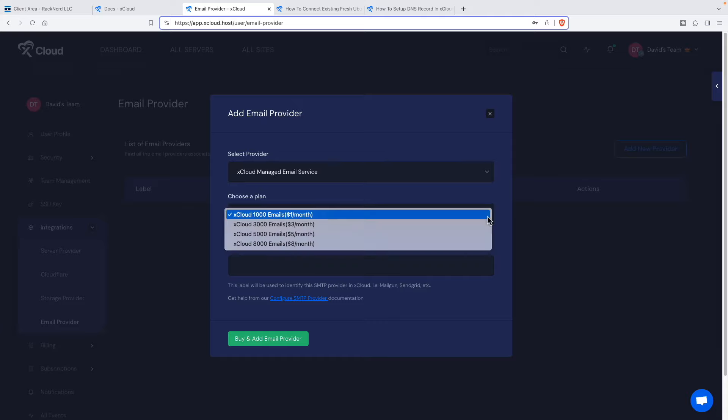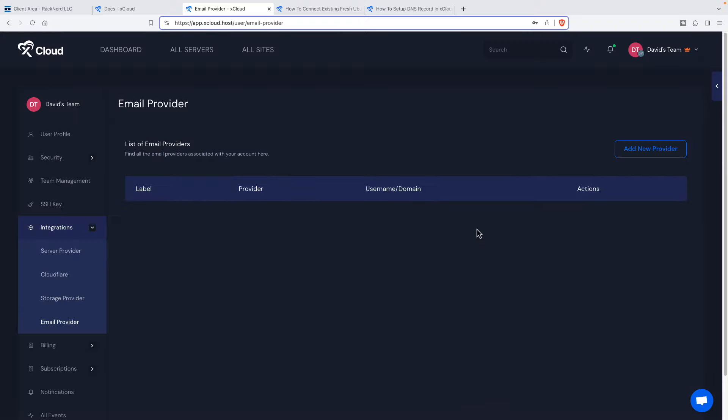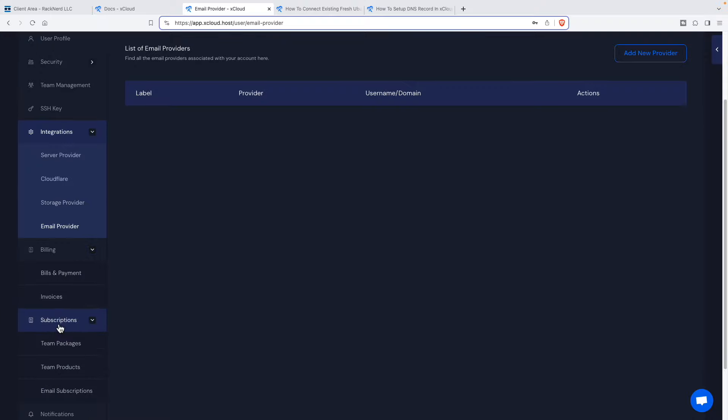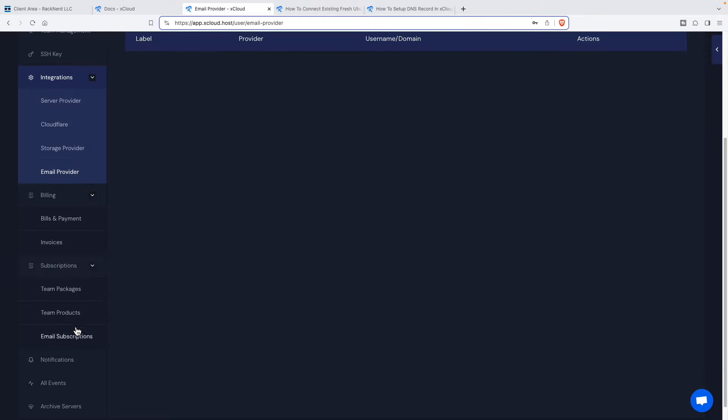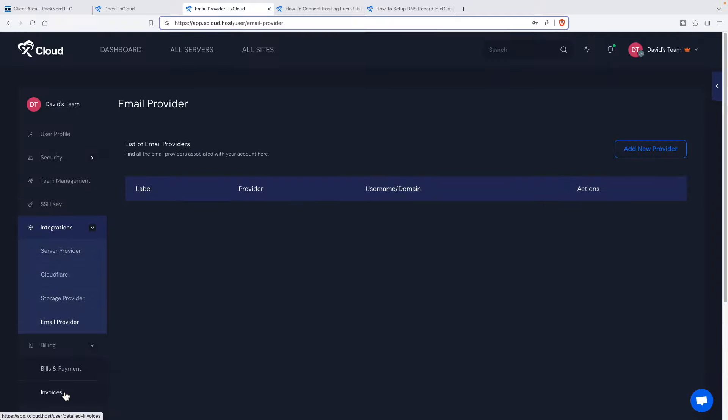They recommend Mailgun or SendGrid as kind of good ones if you're going to be having a high volume. But they also offer their own service here. So what they're doing is they're giving the option for a thousand transactional emails for a dollar a month, which is really cheap. It depends on how many servers and users and things you have. That's nice kind of gap filler there if you don't have a provider. So here's the billing. Here's the subscription. Here's notifications, your events. And you can archive a server.